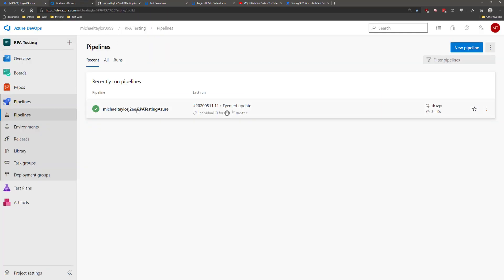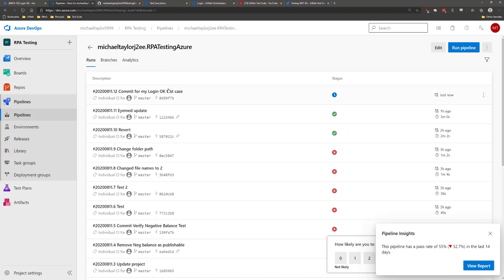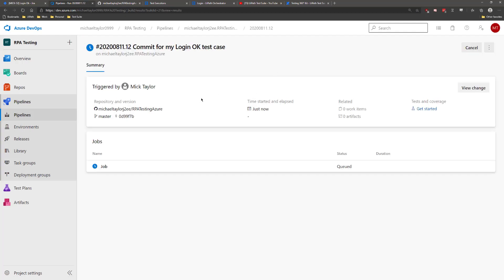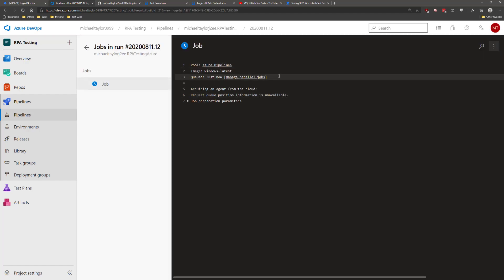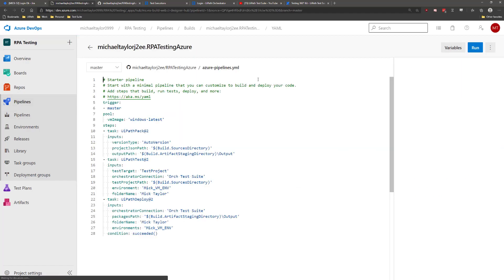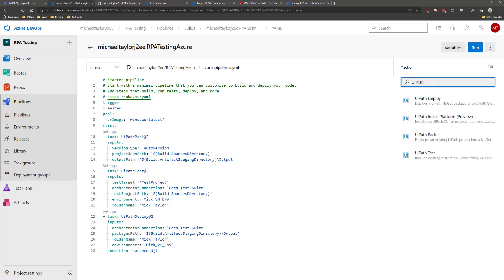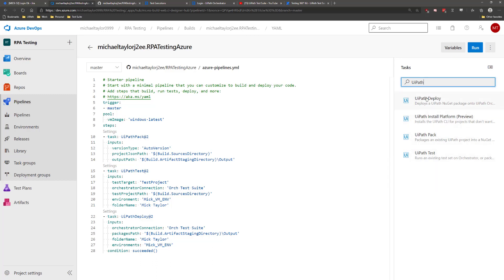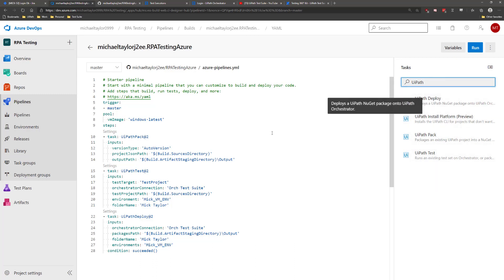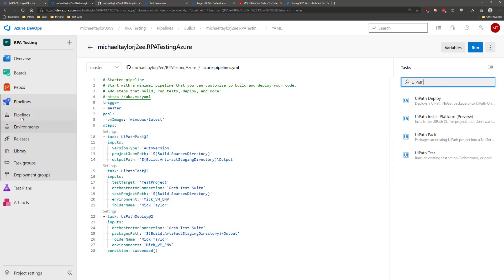Now my Azure Pipeline has recognized the changes in Git and will start performing a new pipeline task. I created this task with the UiPath components that are available for anyone to use. You simply search for the components and the steps you would like to use. For this example, I have used pack, test, and deploy steps.